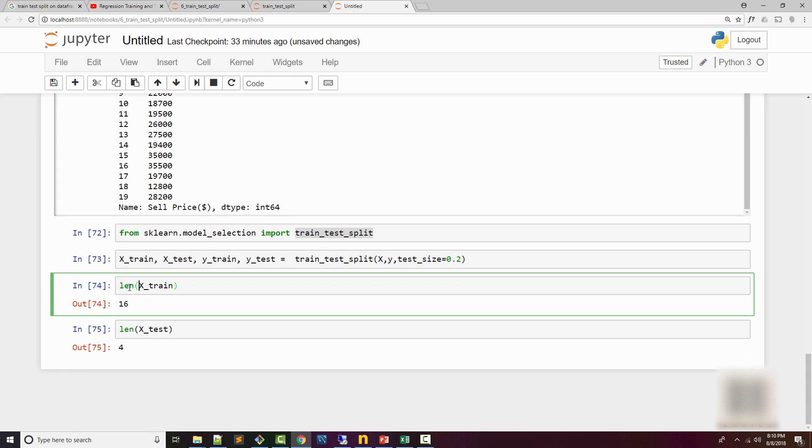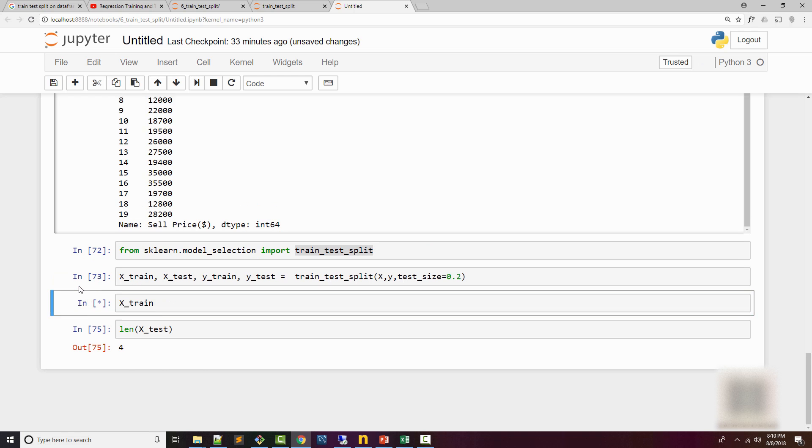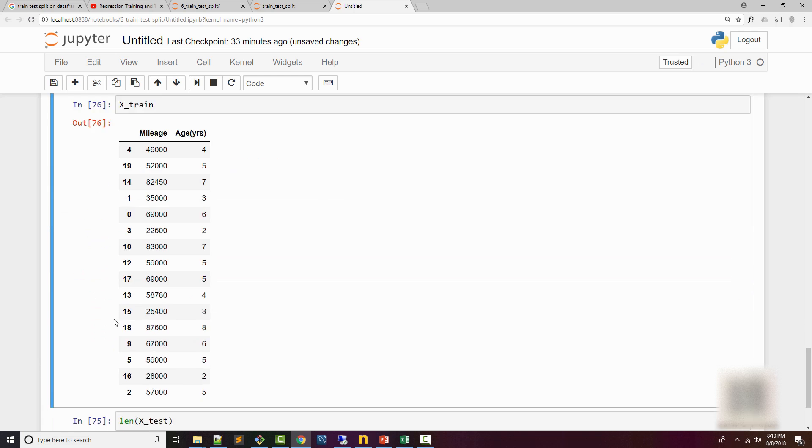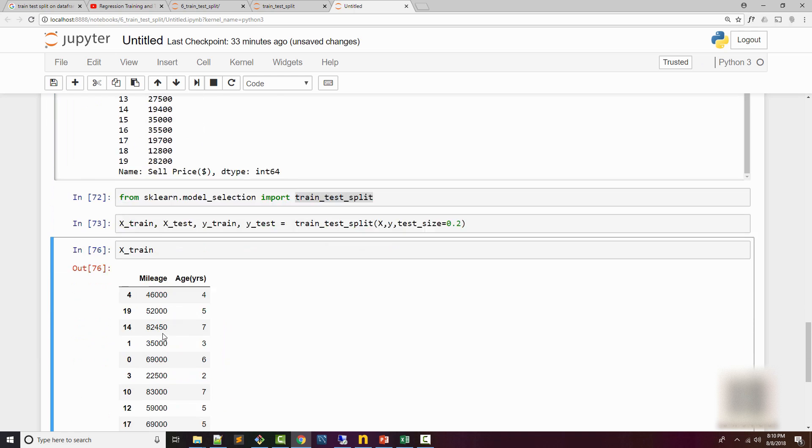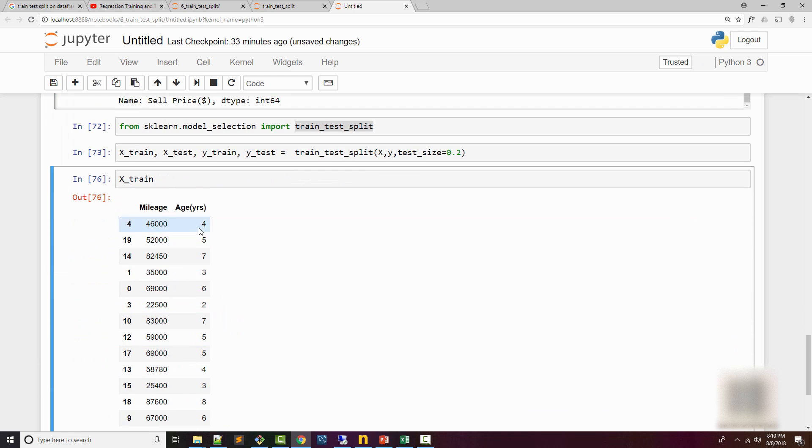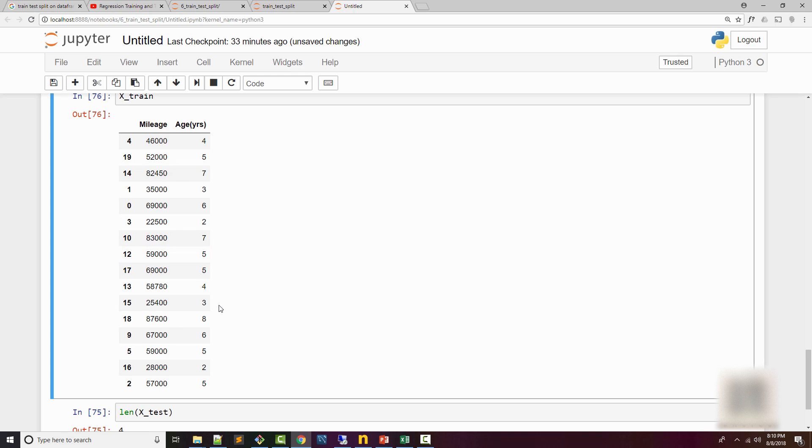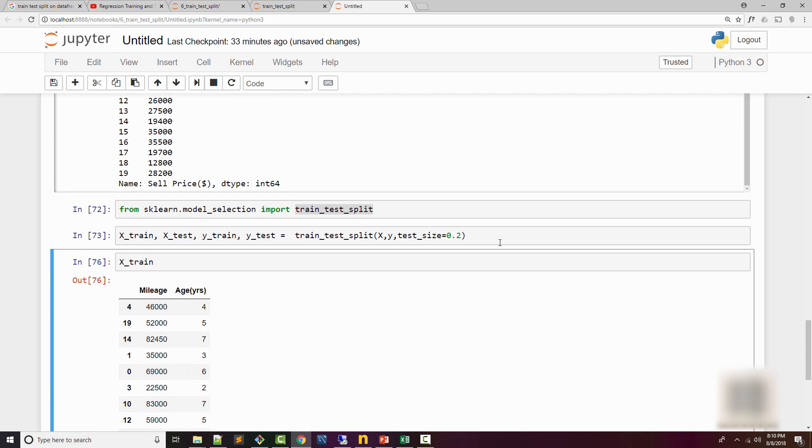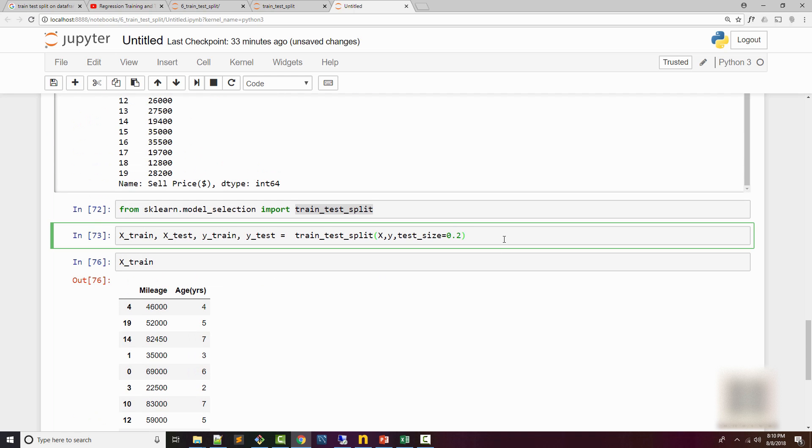If you check the actual content of your X_train, you will see that it chose random samples. It's not selecting the first 80% of the samples, just using random samples, which is good. If you execute this method again and again, you will see that the samples will change.